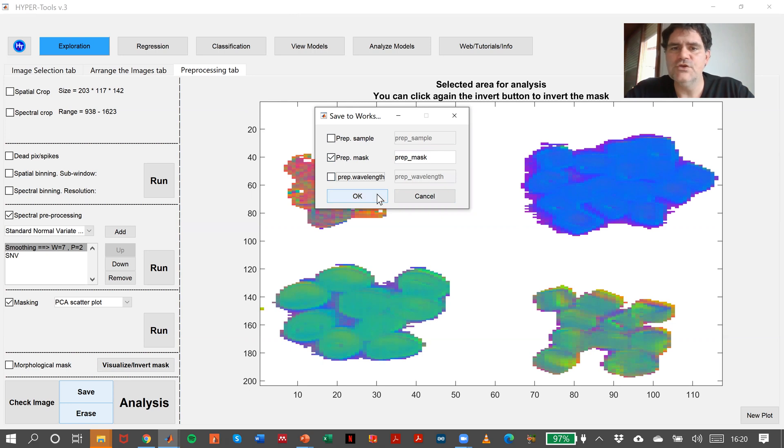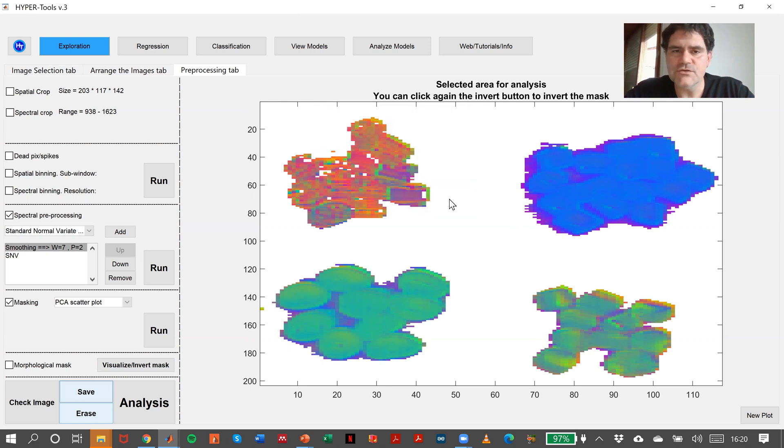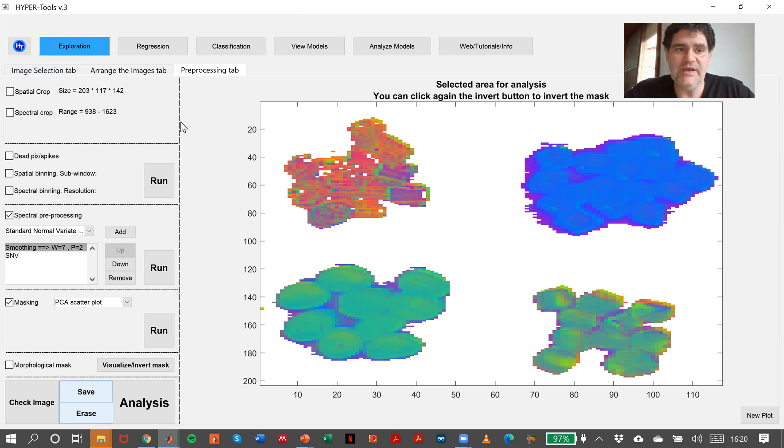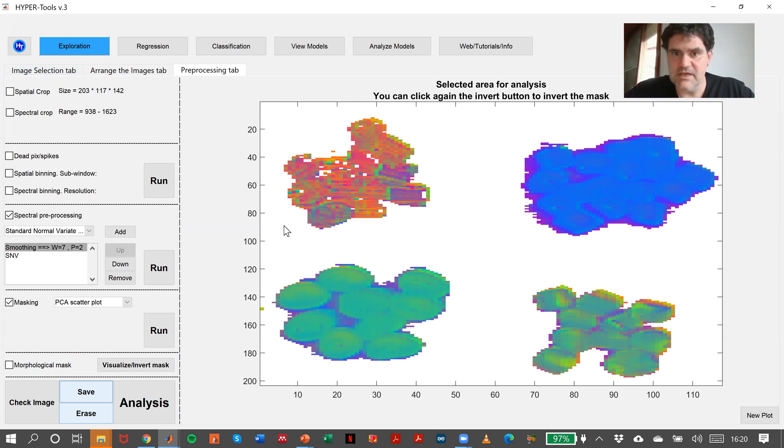We can save the preprocessed sample, or we can save only the mask. So afterwards, in order to load this image again, we could load it with the proper mask. We can escape all these steps in order to arrive to this point.